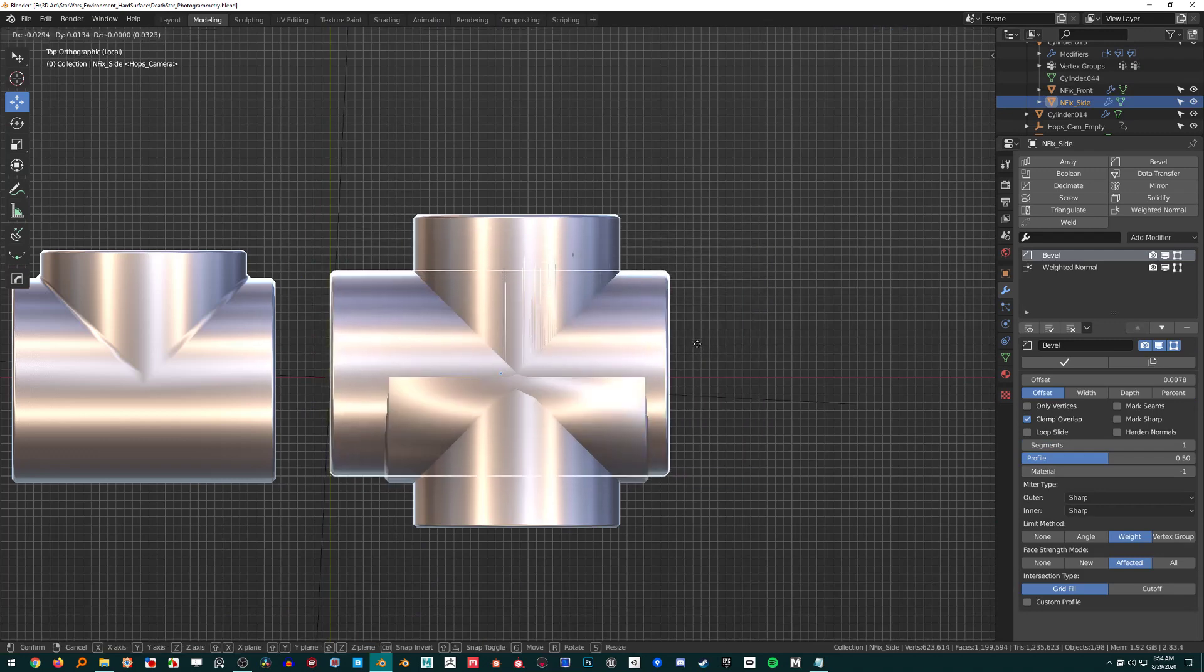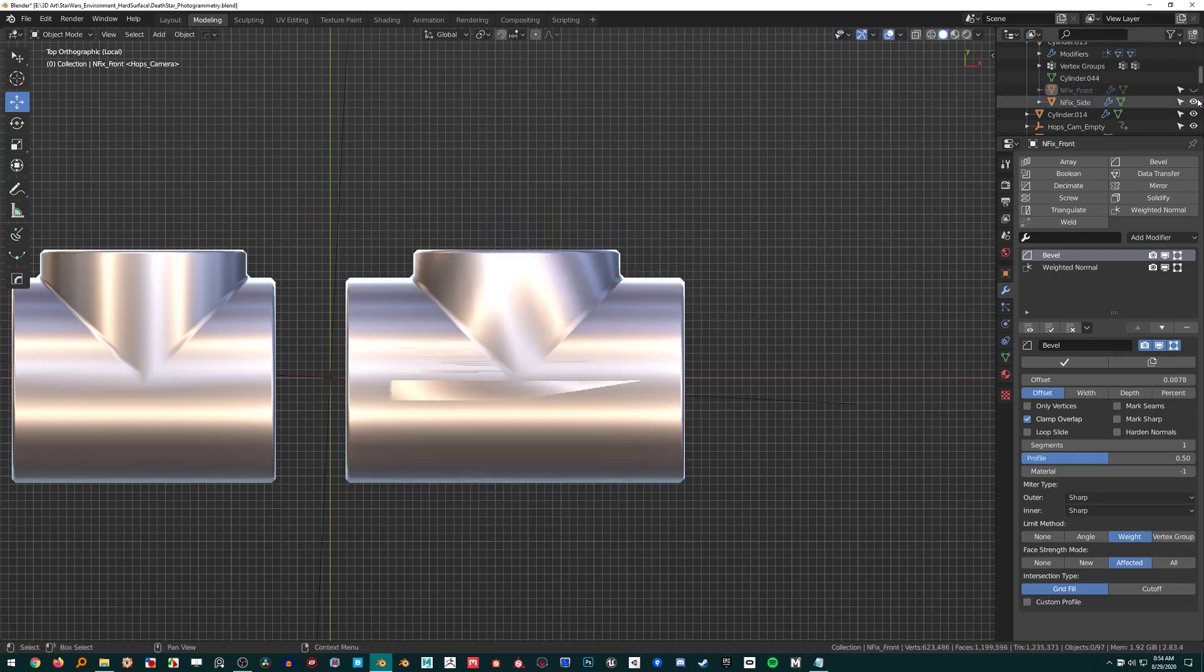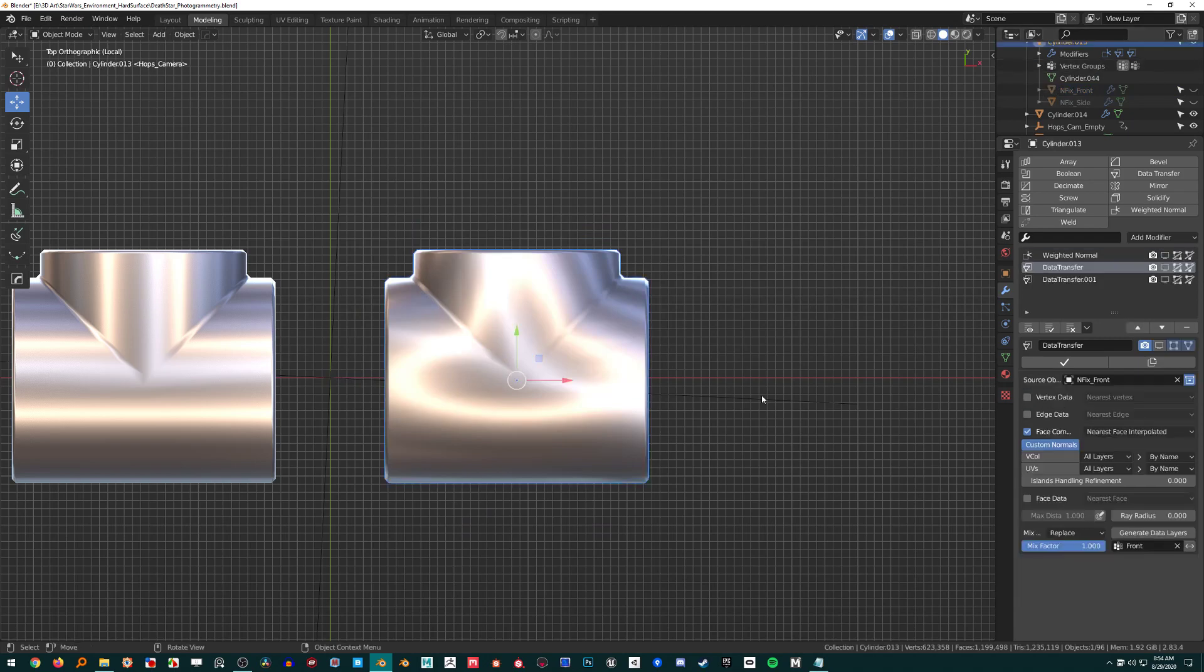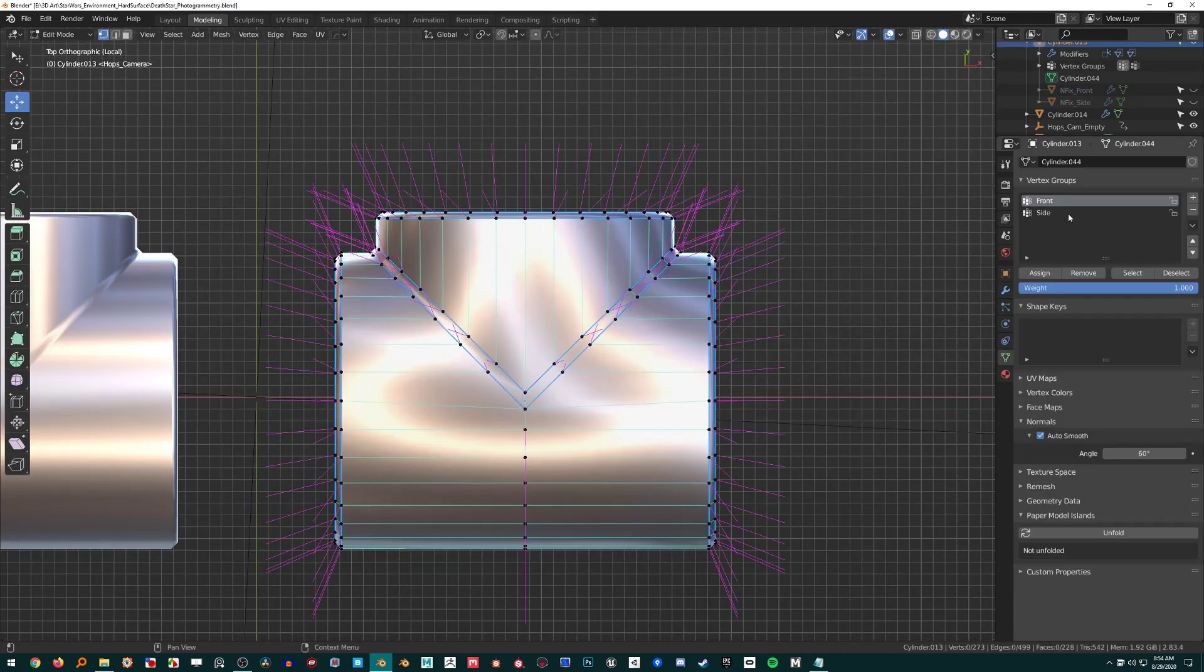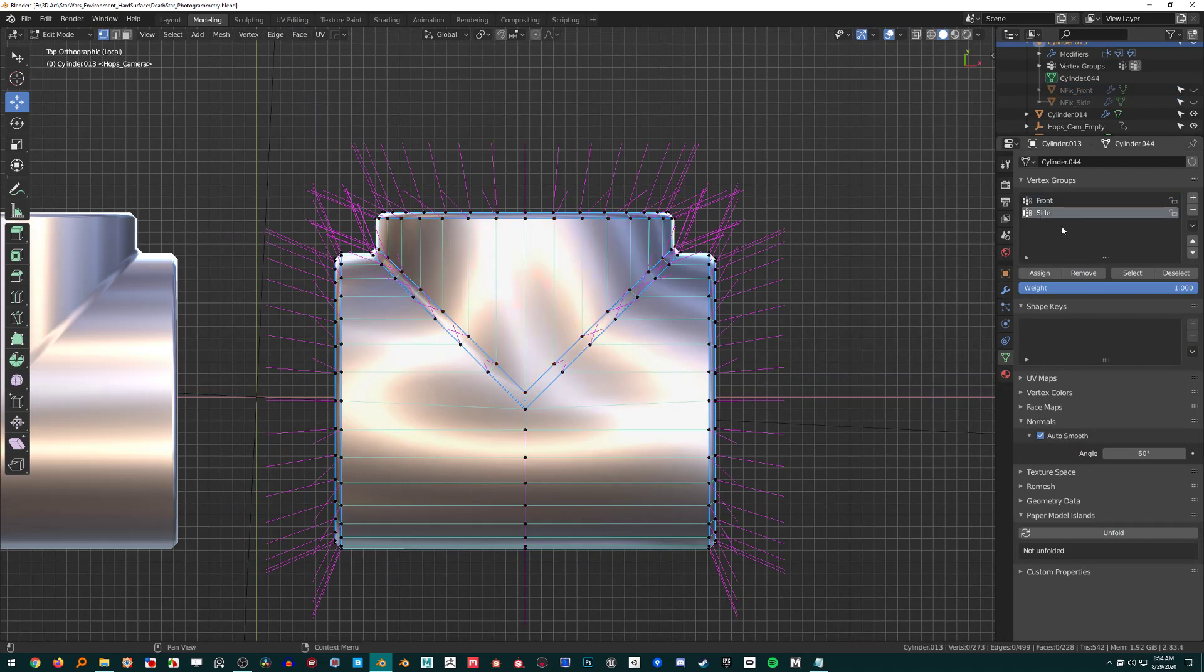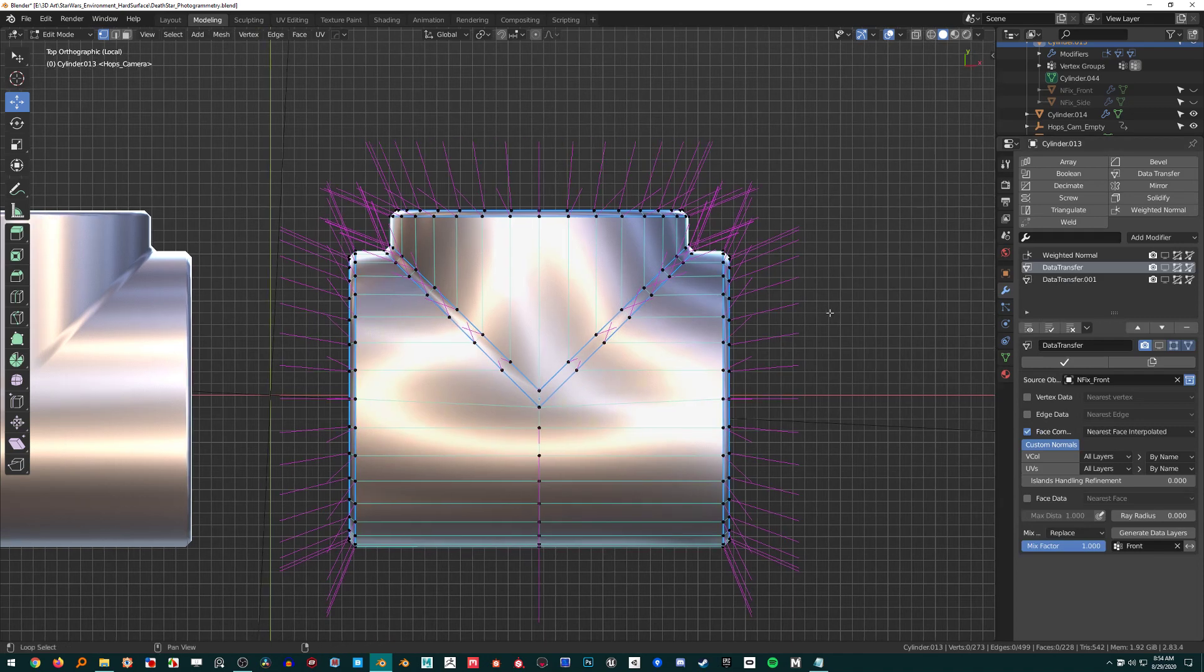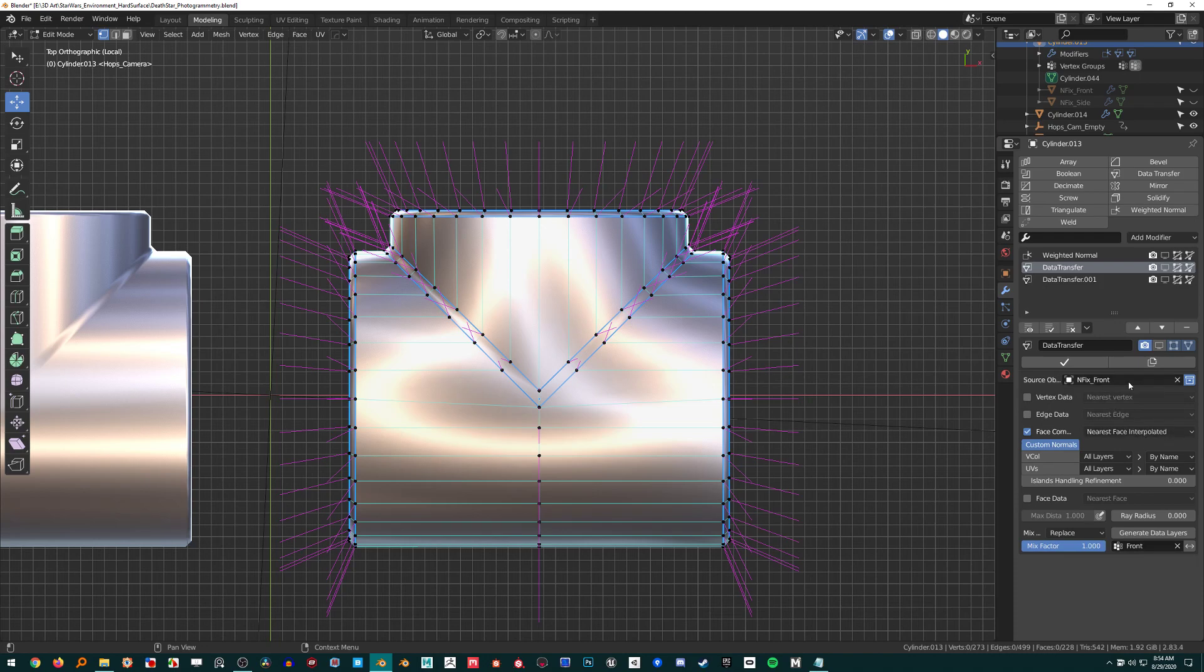I have these cylinders here to provide my normals. On this object I have two vertex groups - one's the front and one's the side. I have the front vertex group down here, got custom normals nearest face interpolated, and I've got the front object.